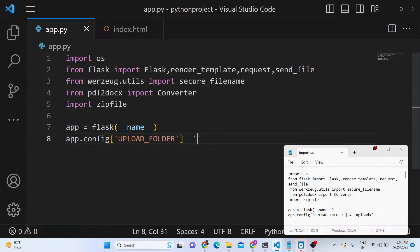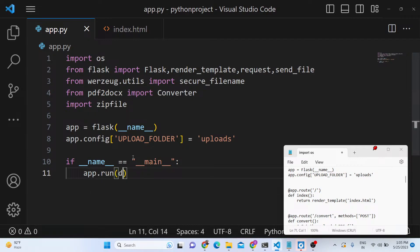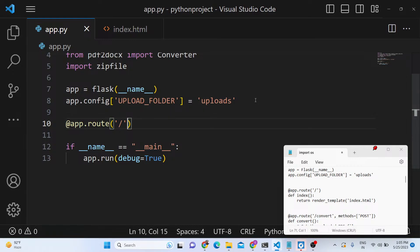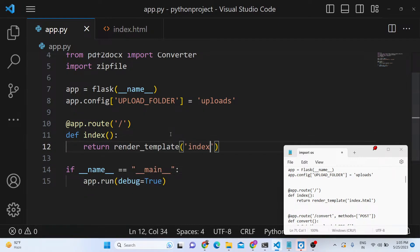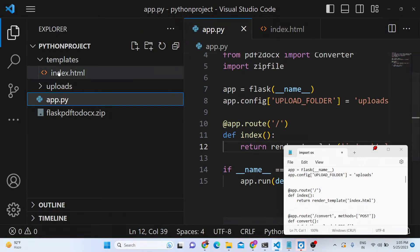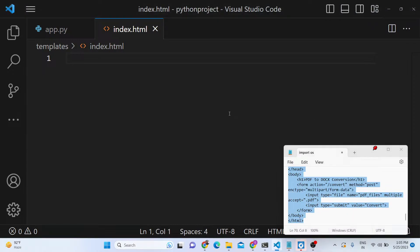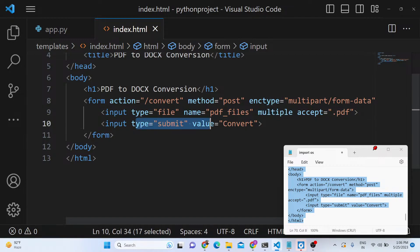We configure our upload folder — whatever your upload folder is, we define that. Then we define a simple route so that whenever someone goes to the home route, we render a template. Make a templates folder and inside the index.html file we have a simple form that makes a POST request to the slash convert route. It has an input of type file where you can select multiple PDF documents, and a submit button.